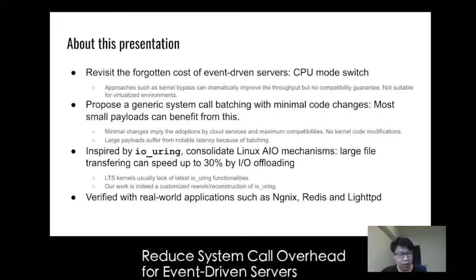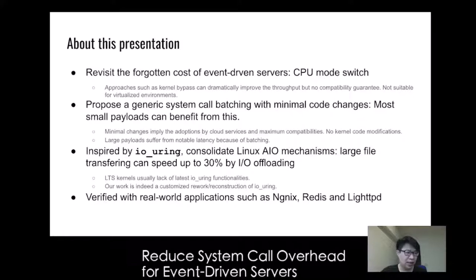Meanwhile, we found that it was not sufficient for event-driven servers since the approach might cause notable latency because of batching. We then adapt io_uring for asynchronous I/O operation in conjunction with system call batching.